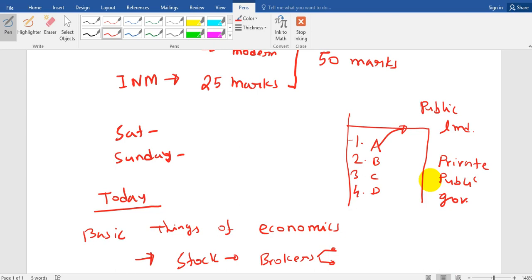I guess the things are clear now. Economy is the study of this market — not only the share market, it may be a food market, a vegetable market, or any market. How the demand and supply is changing, what are the factors that determine the price of a product — all these things we study in economics.